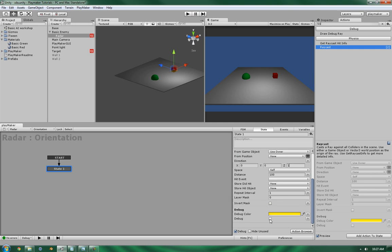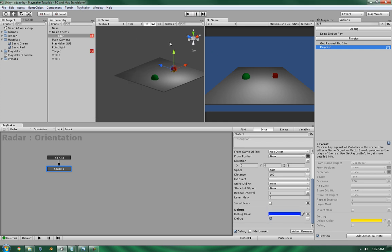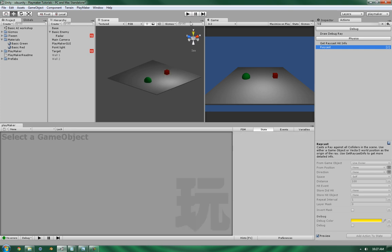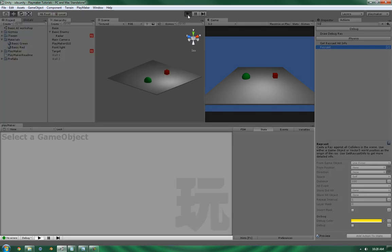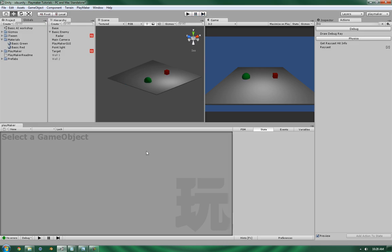Now, let's turn on the debug, change the color, and let's give this a shot. And as you can see, it's doing what we need it to.